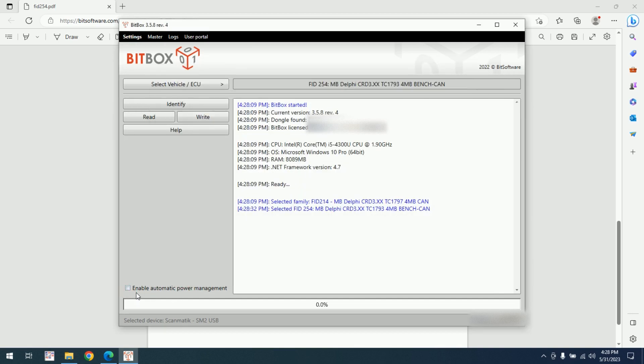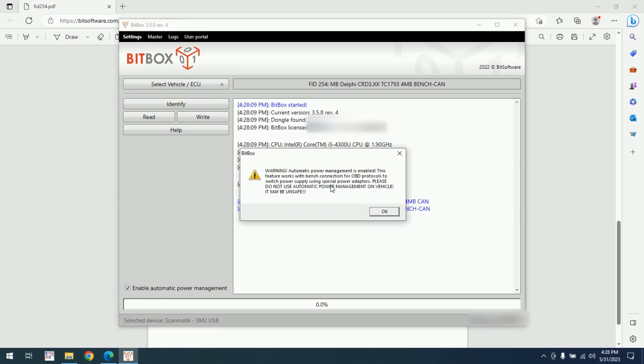Automatic power management you need to enable when you are not on the car. So automatic power management works on your bench connection.